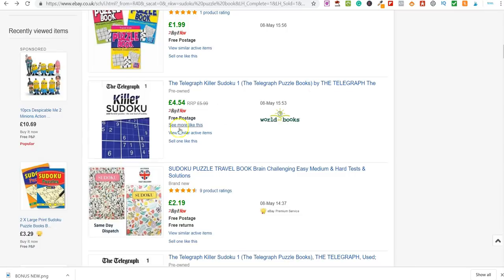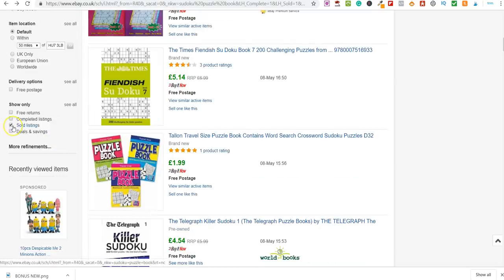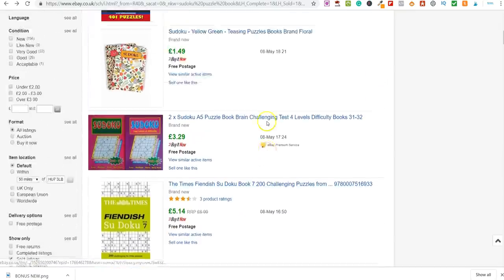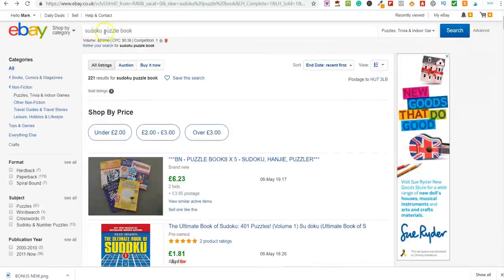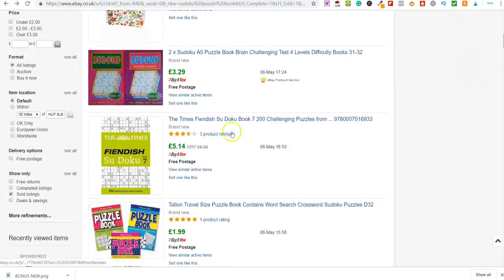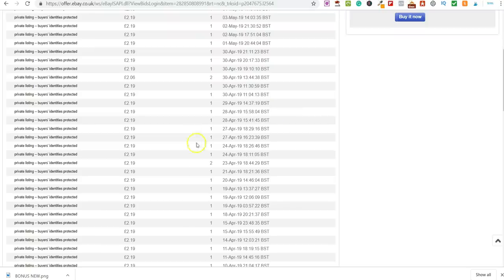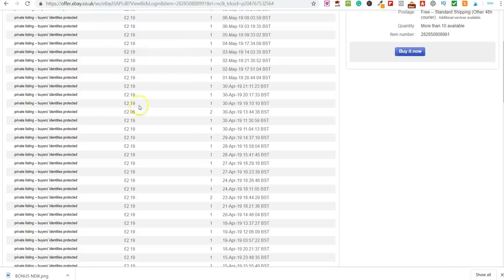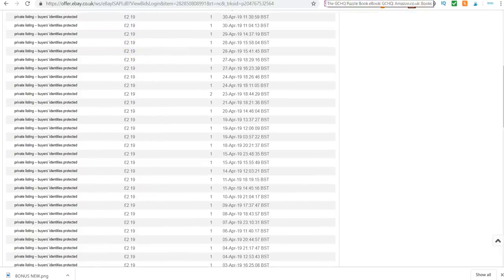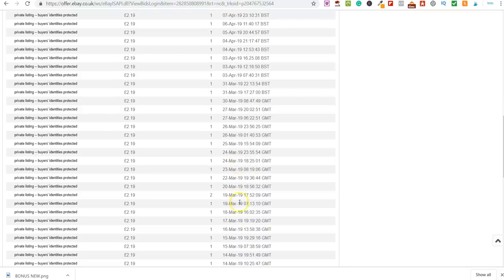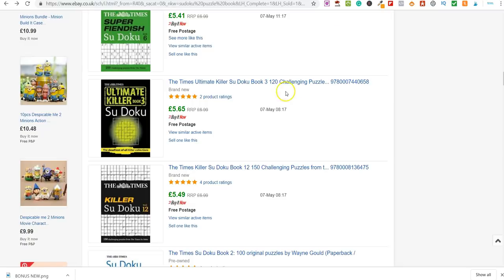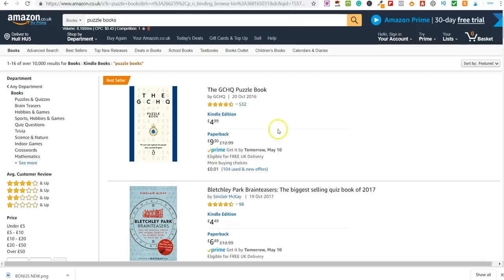Over on eBay I've filtered by sold listings — we're not interested in what's up for sale, only completed sales. I've typed in 'Sudoku puzzle book' and you can see 480 people are searching for this term every single month. I found a seller here who is selling these items every single day at £2.19, and they're selling lots of them every month — April, March, consistently high volume.